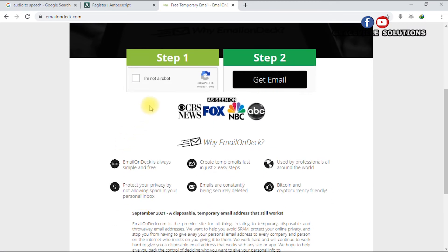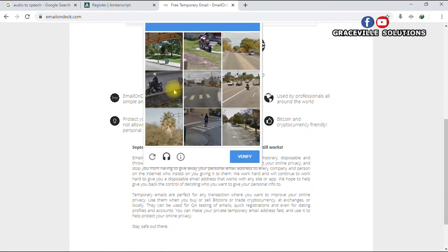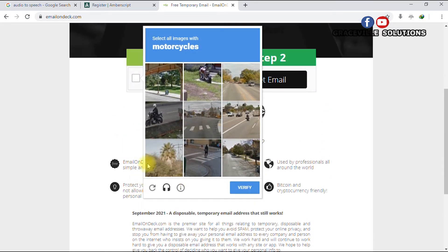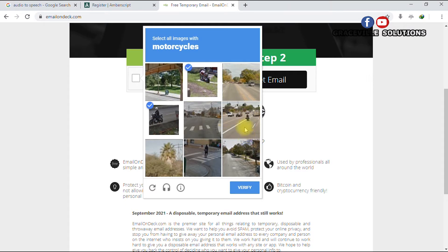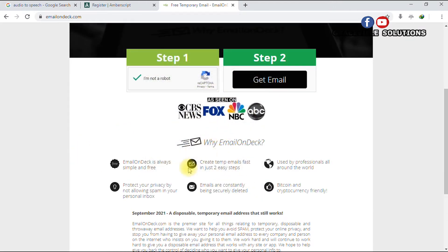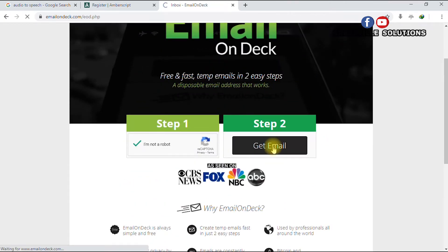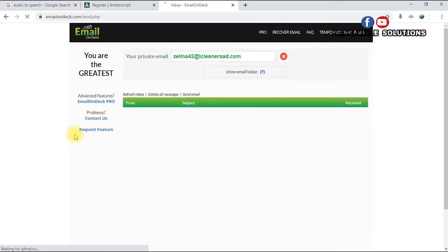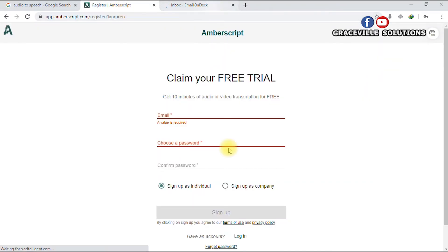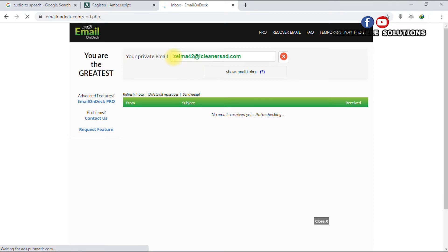You click Step 1 and check the 'I am not a robot' box. It brings up a CAPTCHA where you have to select all images with motorcycles. After completing that, click Verify, then click 'Get Email' and wait for it to load. This is the email address we're going to use to sign up on ambascript.com.